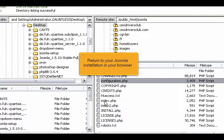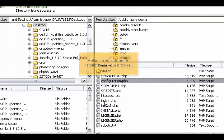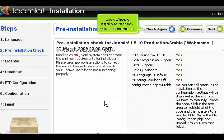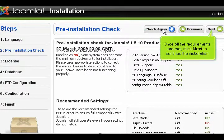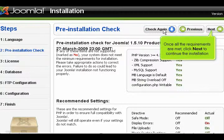Return to your Joomla installation in your browser. Click Check again to recheck your requirements. Once all the requirements are met, click Next to continue the installation.